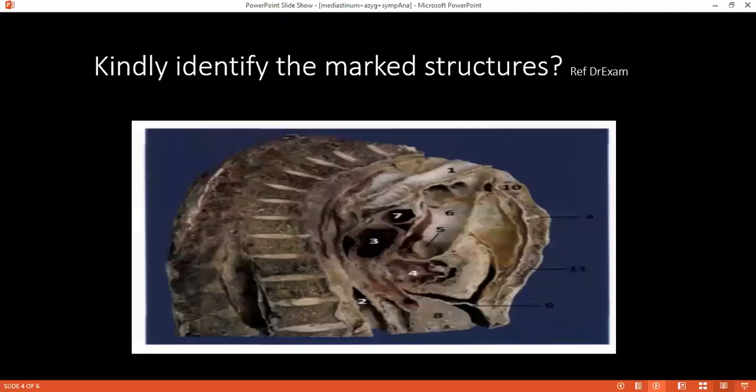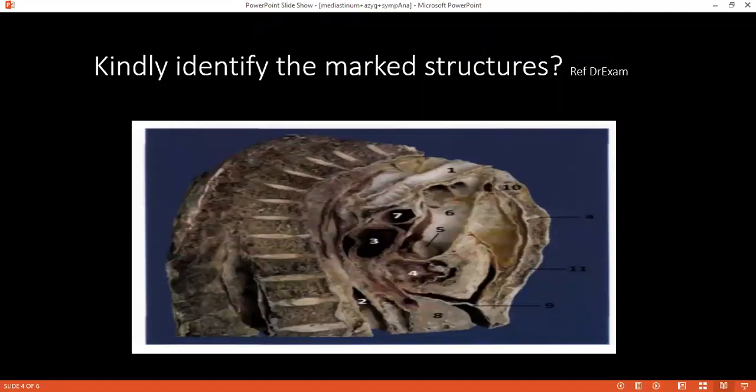Can you identify the structures here? All the labels — first, tell me if you can identify the section. It's a sagittal section through the midline because I can see the vertebral bodies. Very good. And sagittal section of what? Of the mediastinum. Can you please identify all the structures from one to eleven?